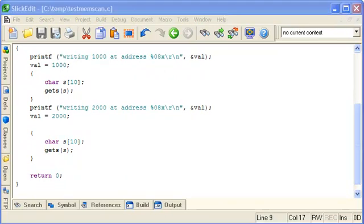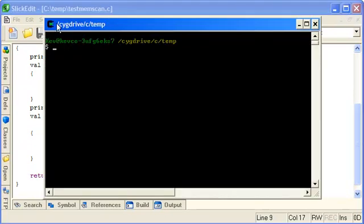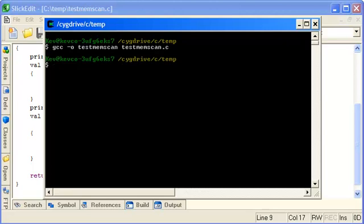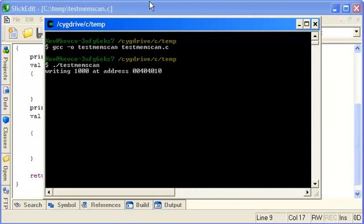Let's bring up a separate window now and compile that. testMemScan. It's that compiled. Let's run it. So it's written the address, it's written 1000 at this address and is now waiting for a key press.